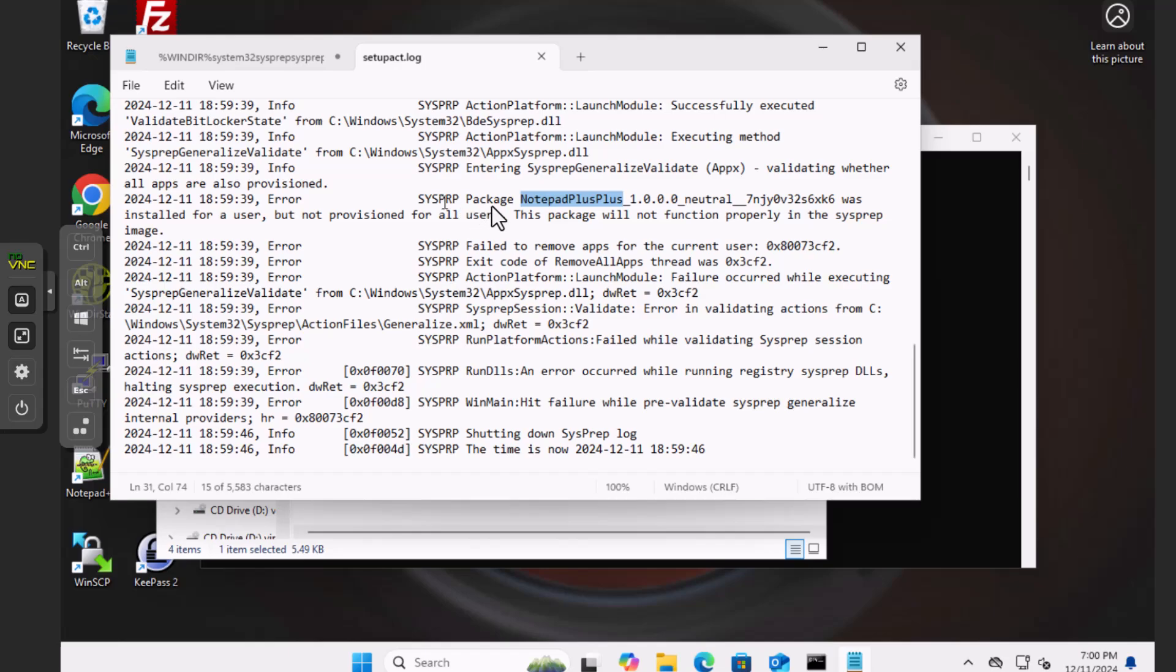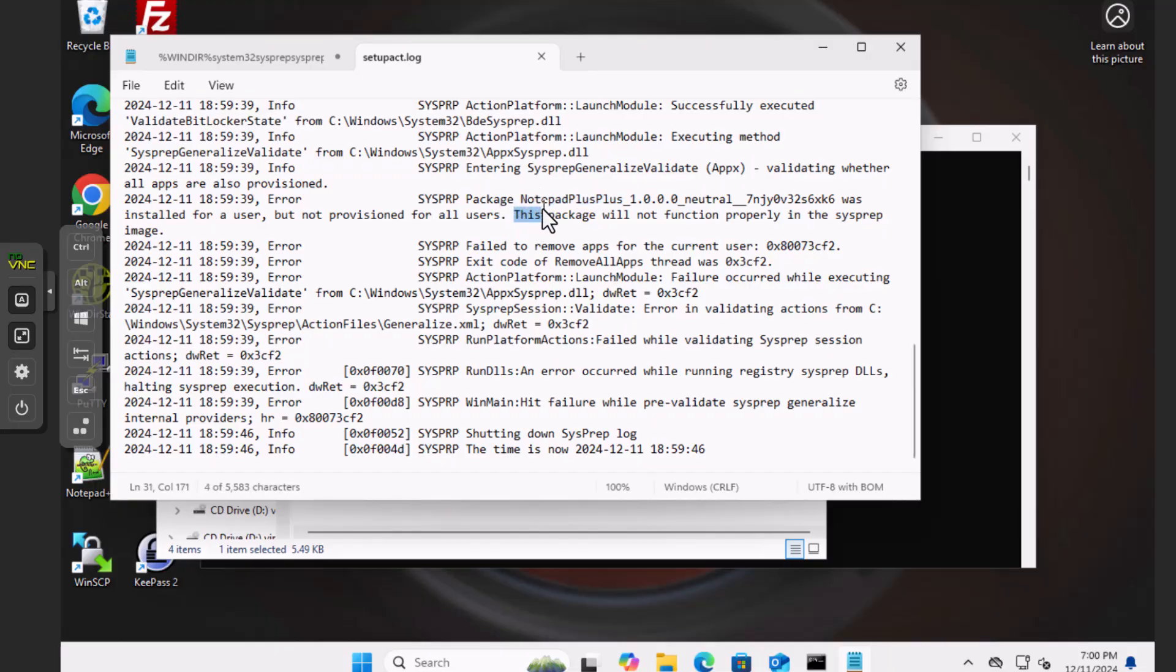Package was installed for a user, but not provisioned for all users. Mind you, I did not install any packages. This comes out of the box. So Microsoft literally sets you up to fail out of the box with SysPrep. Thanks, Microsoft.